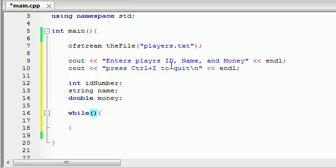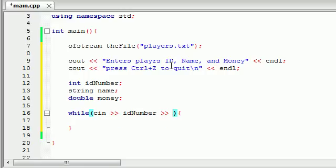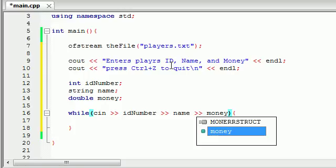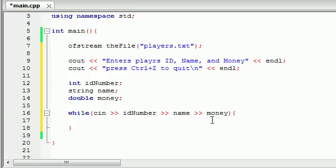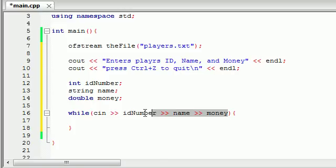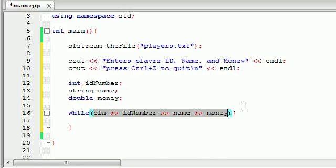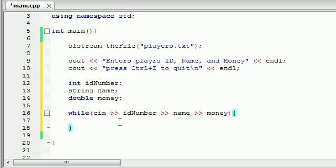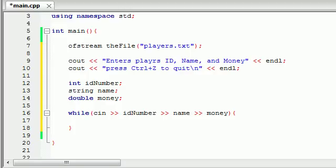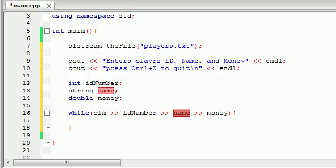Remember, anytime you want to get information from the keyboard, from the user, use cin. The first thing they type in is going to be stored in the variable idNumber, the second thing they type in is the character's name, and the third thing they type in is how much money the character has. The user is going to be able to type character information, maybe five different characters. This loop is going to be true as long as they don't get to the end of the file. And how do you know you get to the end of the file? Because of this Ctrl-Z thing.